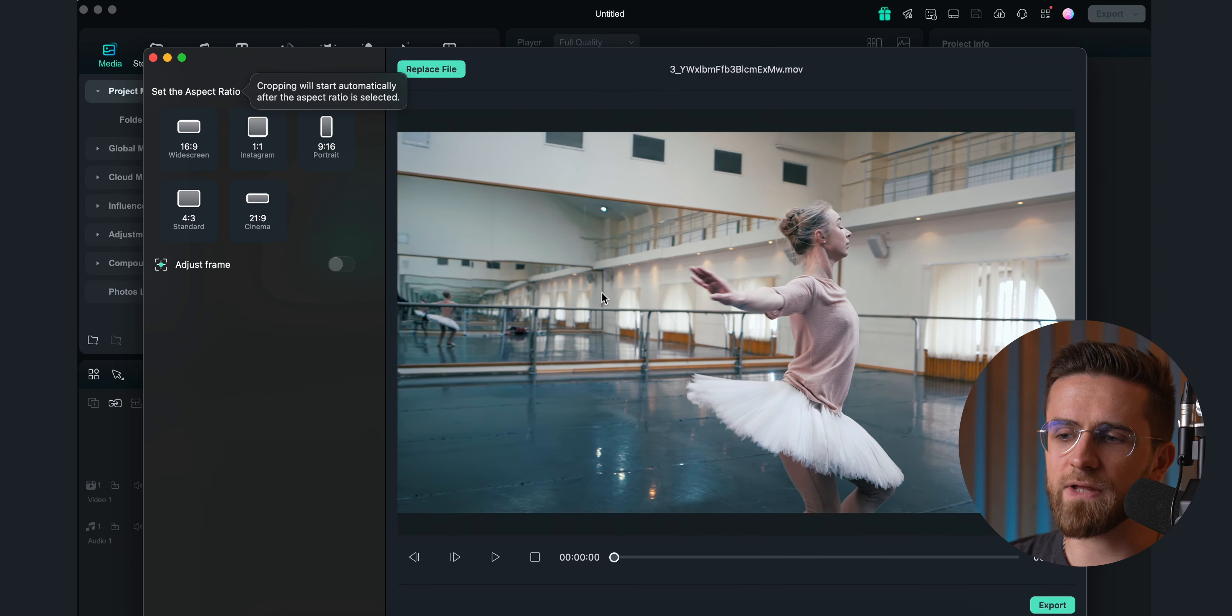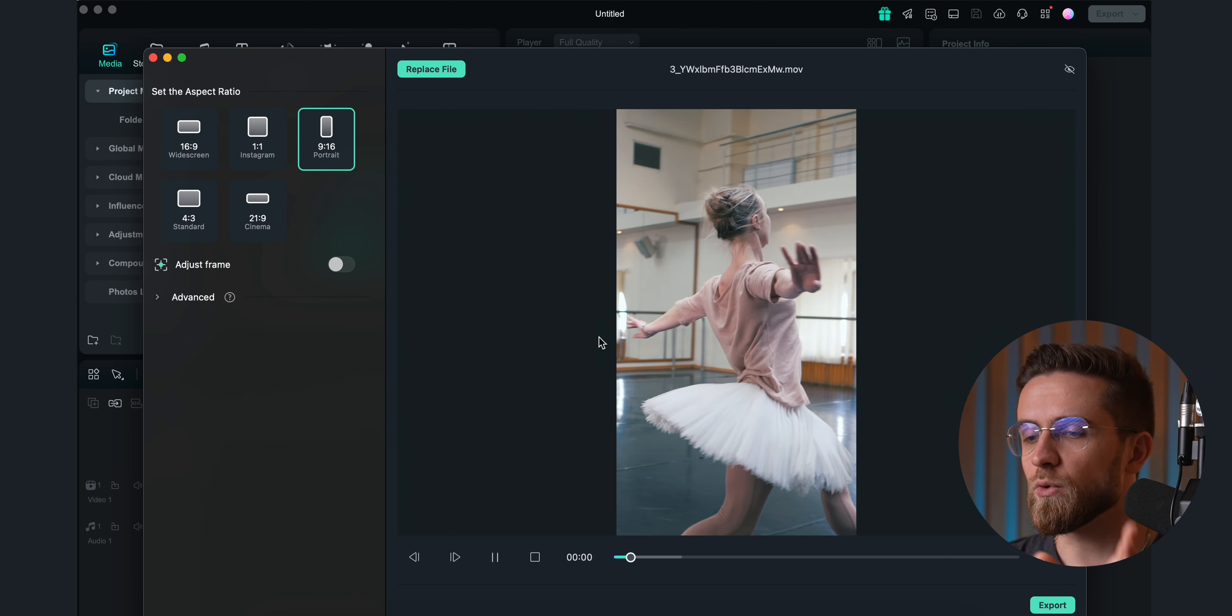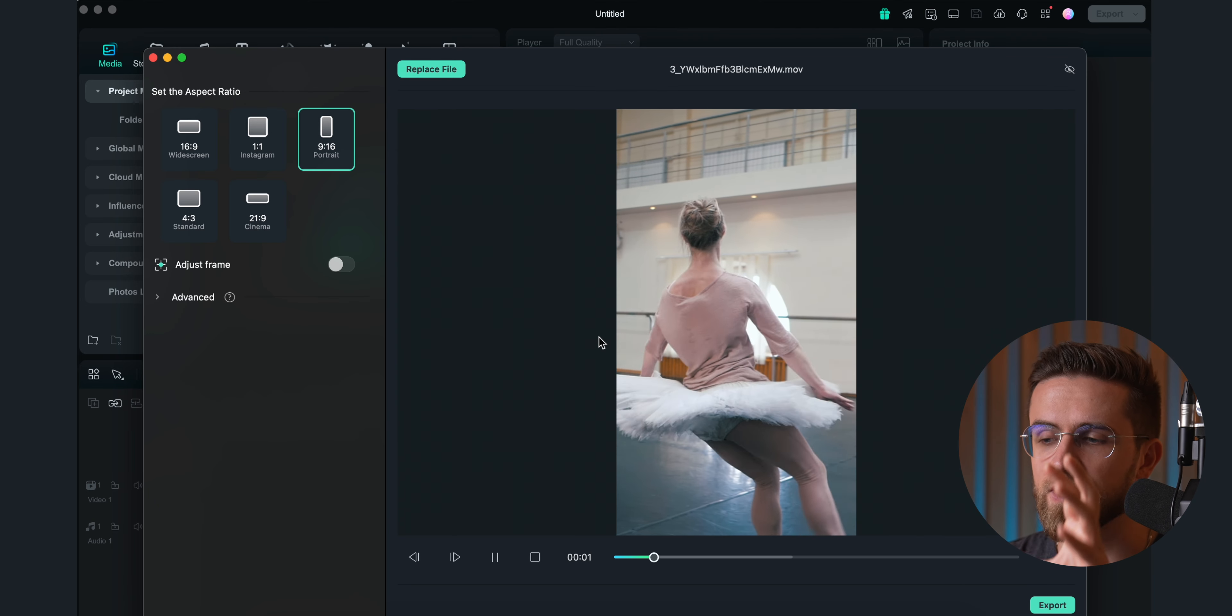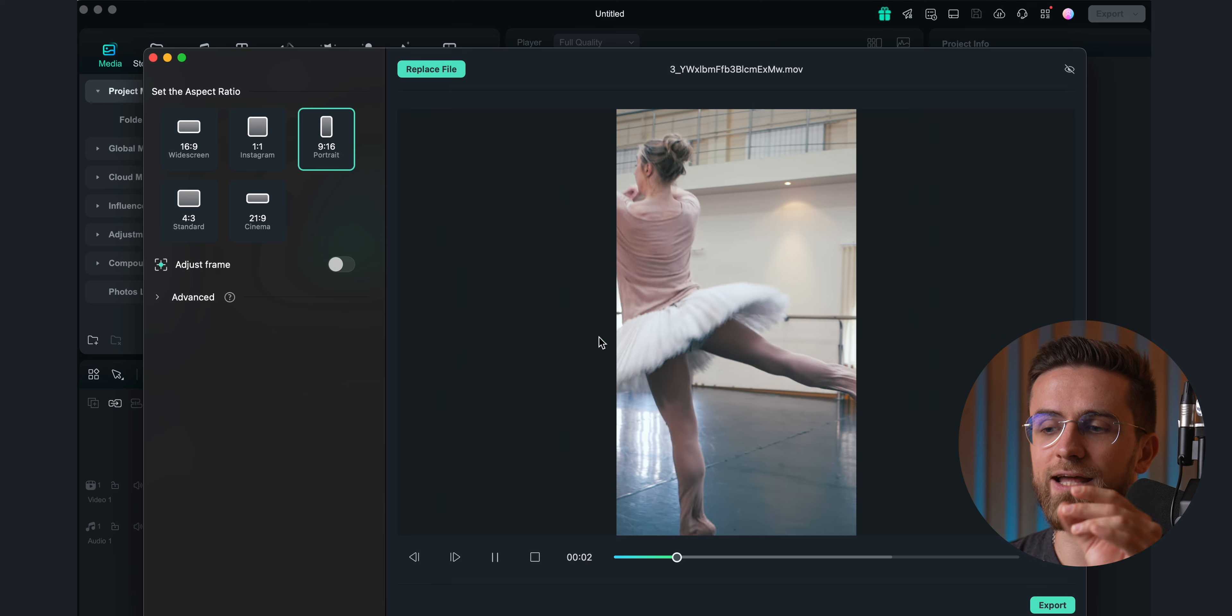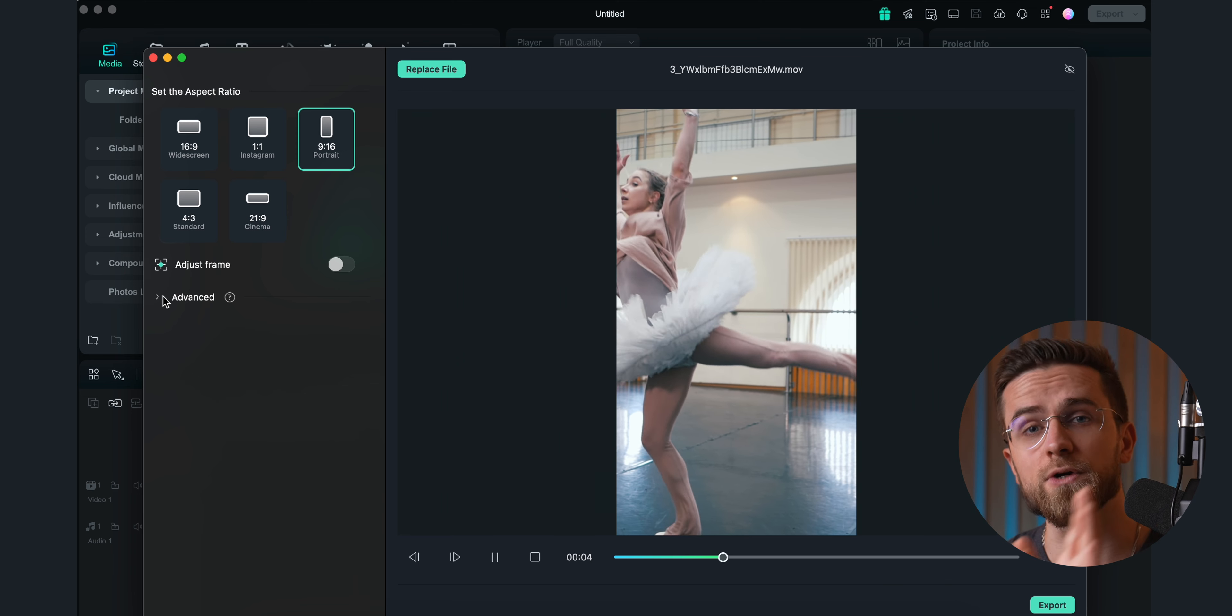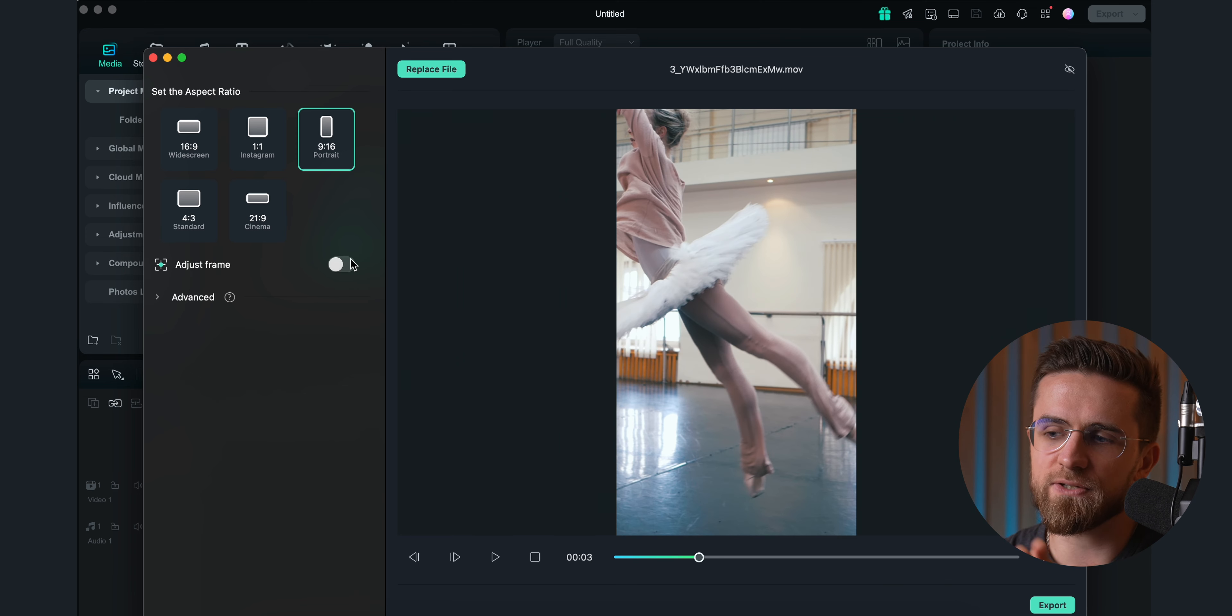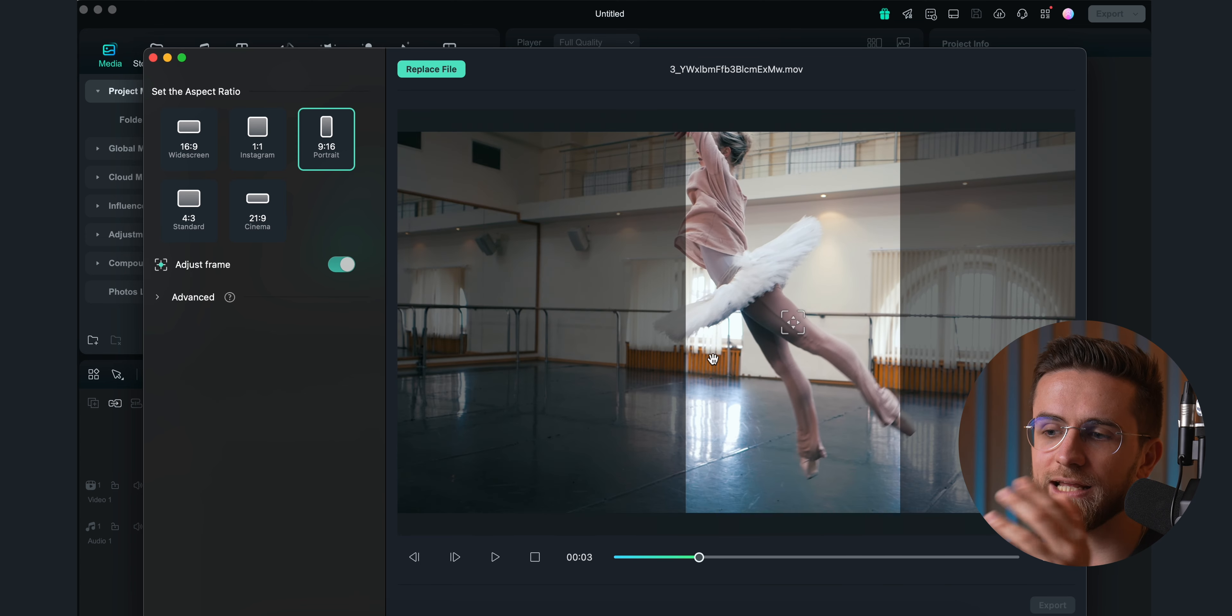One more feature I'm using all the time is Auto Reframe Tool. It's perfect for adapting landscape videos for vertical format. I just open up the tool, upload a video, and let AI do its magic. It'll find the subject automatically and track it throughout the whole video. Works really well, and I can adjust the framing when I need it somewhere else. I see it being super useful for travel vlogs or any videos with motion.